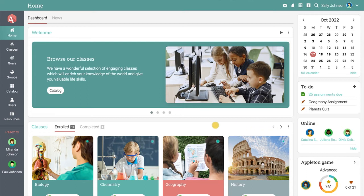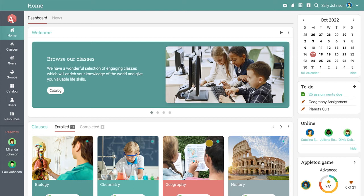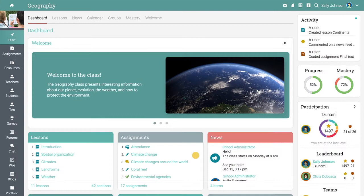In the dashboard, you can see all your classes. The pulsating activity indicator shows the intensity of the activity within a class. To visit the class, click on its tile.